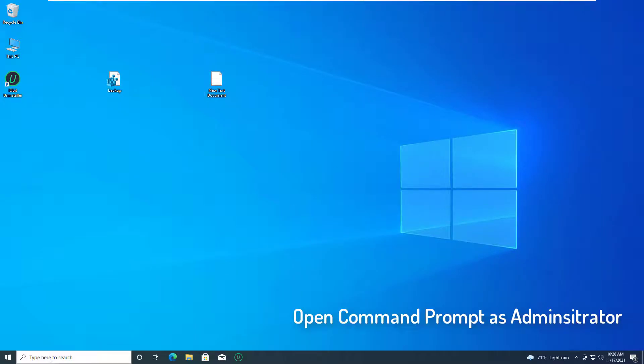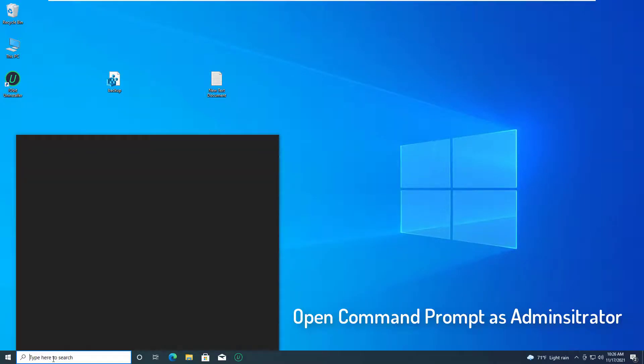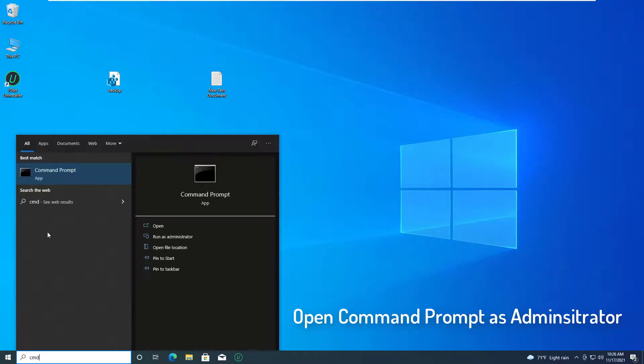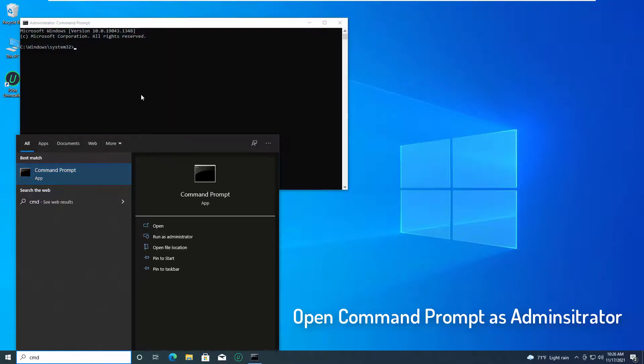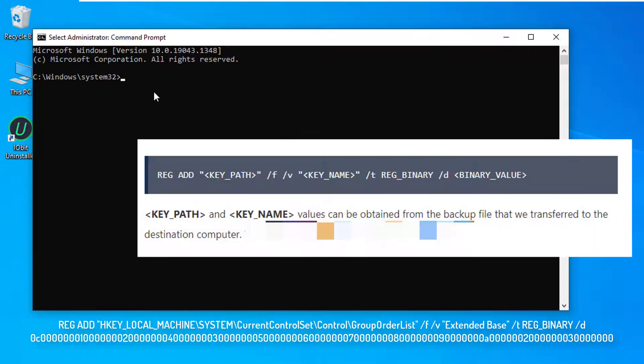Open command prompt as administrator. When the command prompt launches in the admin mode, we need to execute the REG ADD command to add the REG_BINARY value.